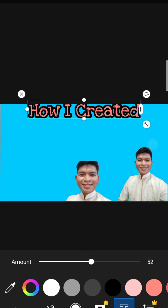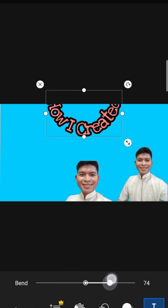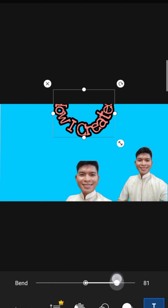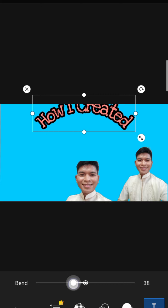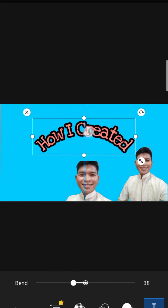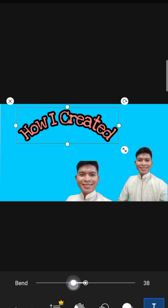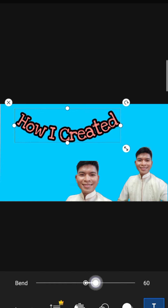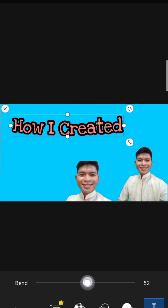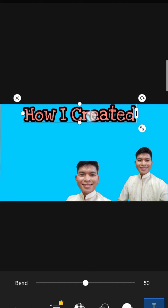We can also enlarge the text. There's a nice bend feature — if you want to bend the text upward, that's how it looks; bend downward, that's how it looks too. For example, 'How I Created' bent downward — but I prefer it straight, so let's keep it straight. 'How I Created.'